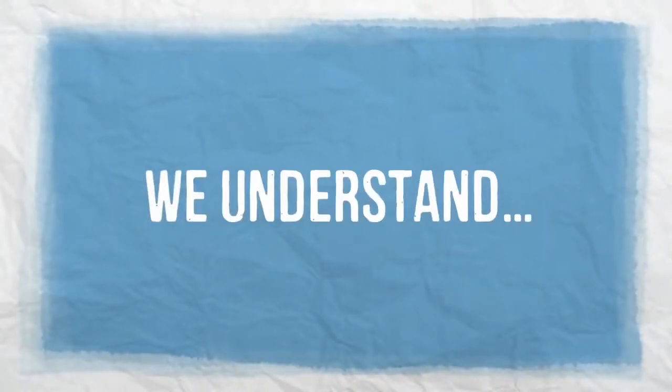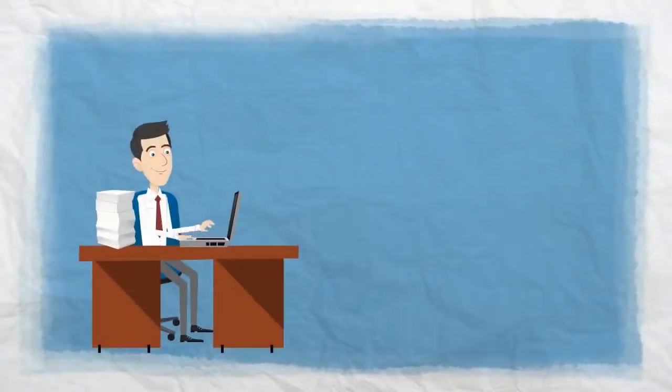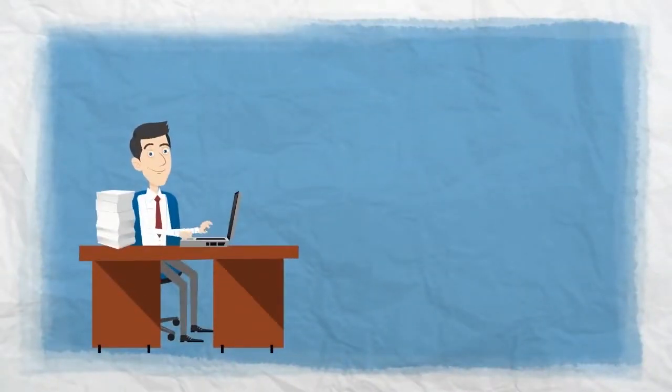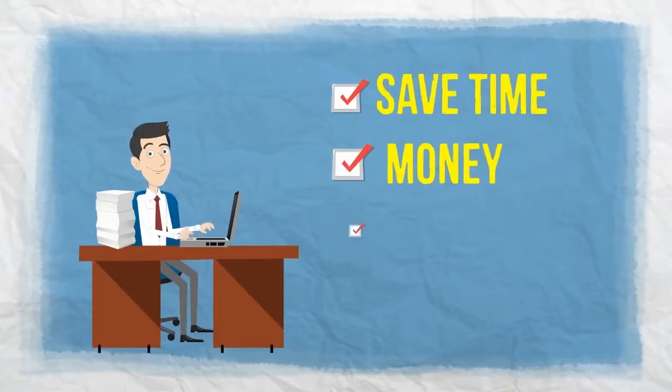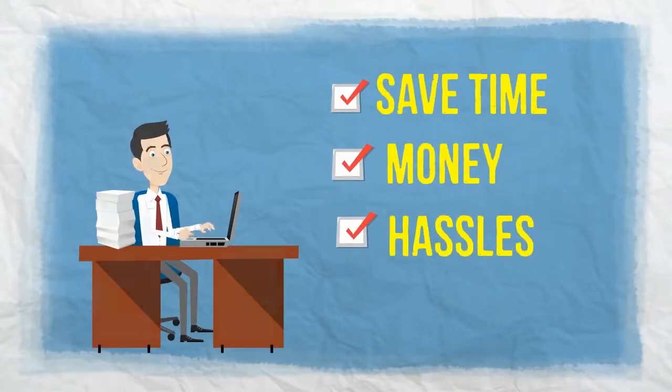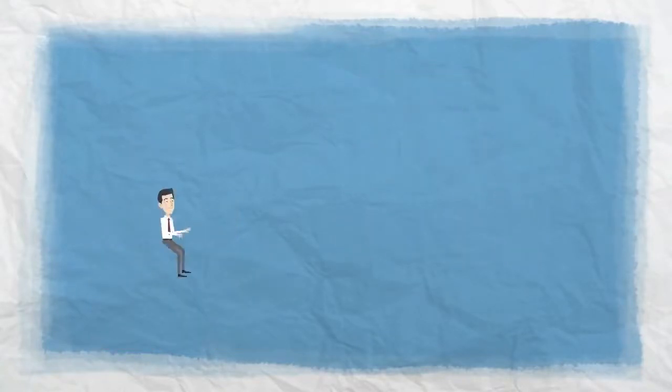We understand, and this is why we are dedicated to helping businesses just like yours save time, money and hassles. Successfully implementing it.